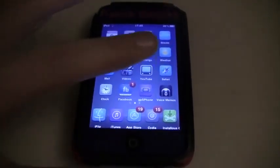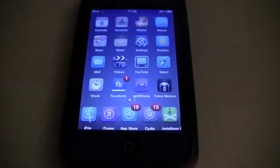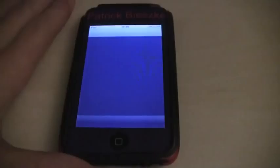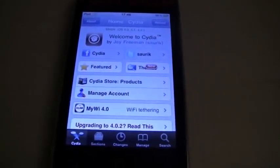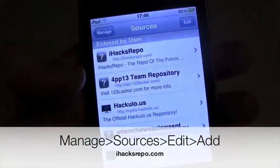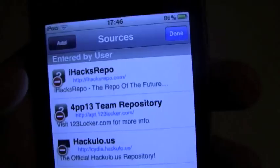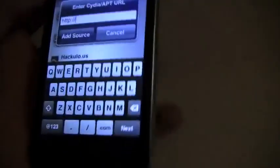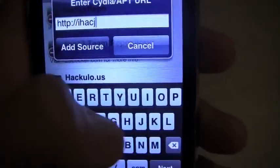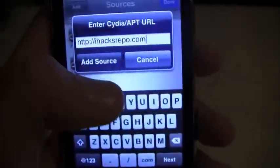First of all, open up Cydia and once it has finished loading go into Manage, then Sources, and add a new source. Go into Edit, then Add, and type in the following: ihaxrepo.com, then press Add Source.